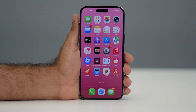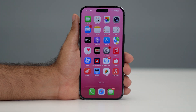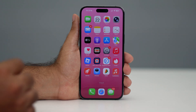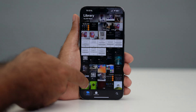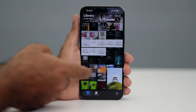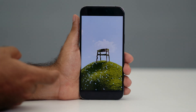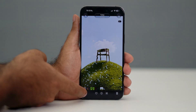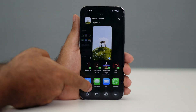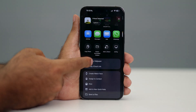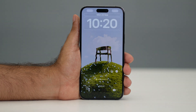Hey everyone, welcome back to another video. In this video I'm going to talk about how to put time behind the wallpaper on iOS 26 on your iPhone. So let's get started. First, go ahead and select one of the images you want to keep as a wallpaper. Once you've chosen a good image, click on the add icon and select 'Use as Wallpaper'.